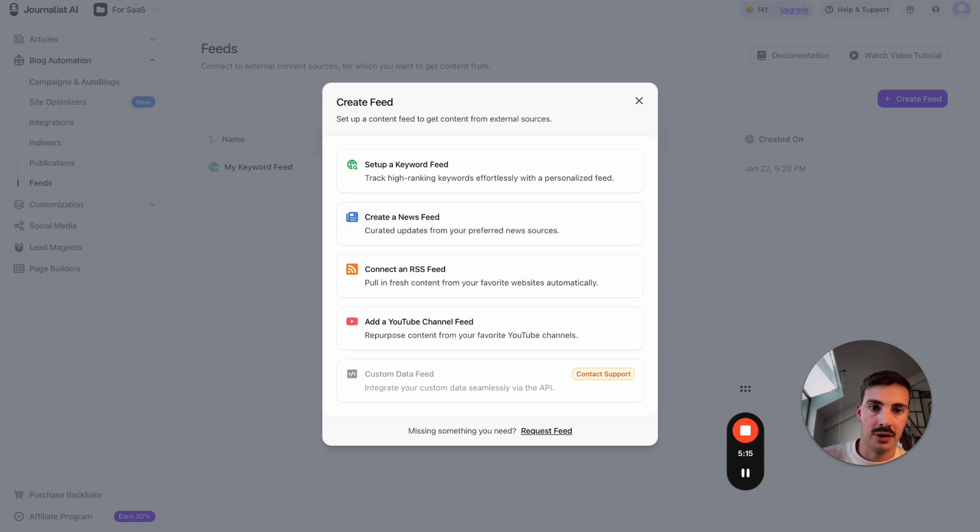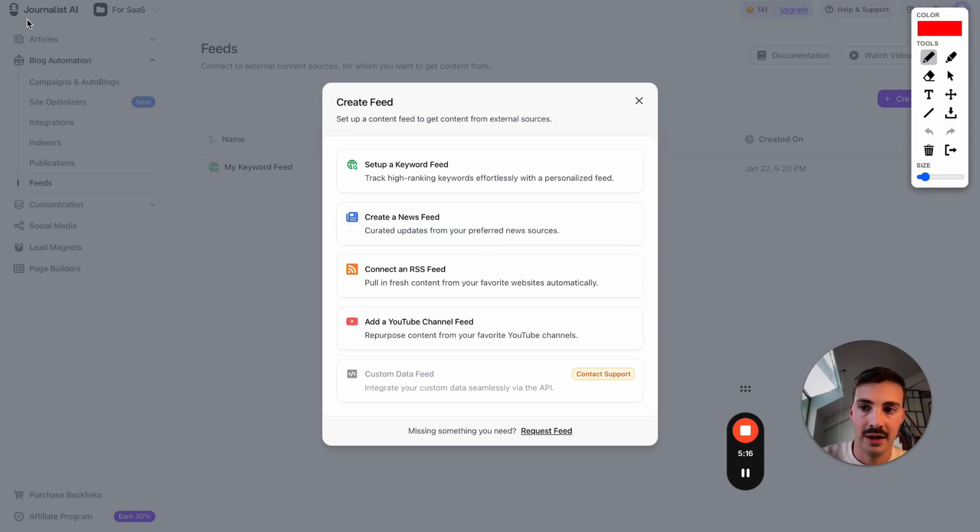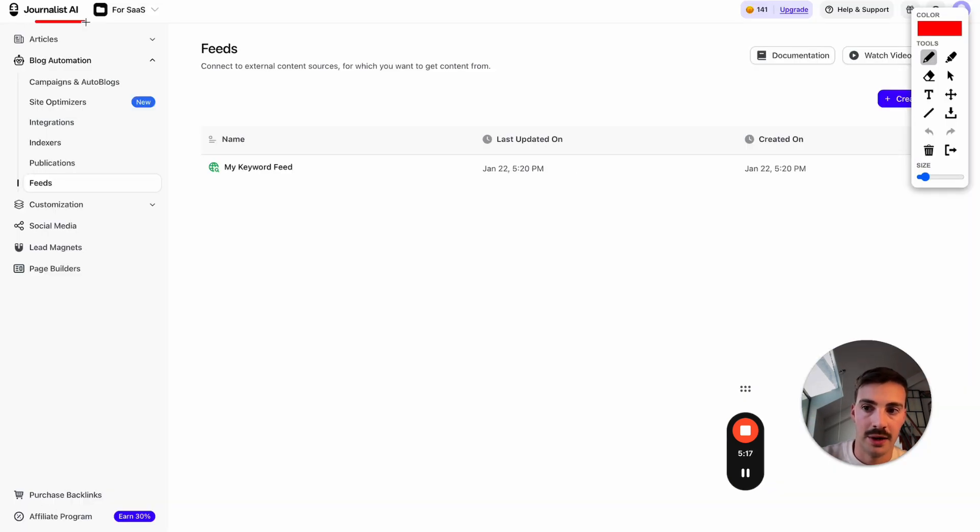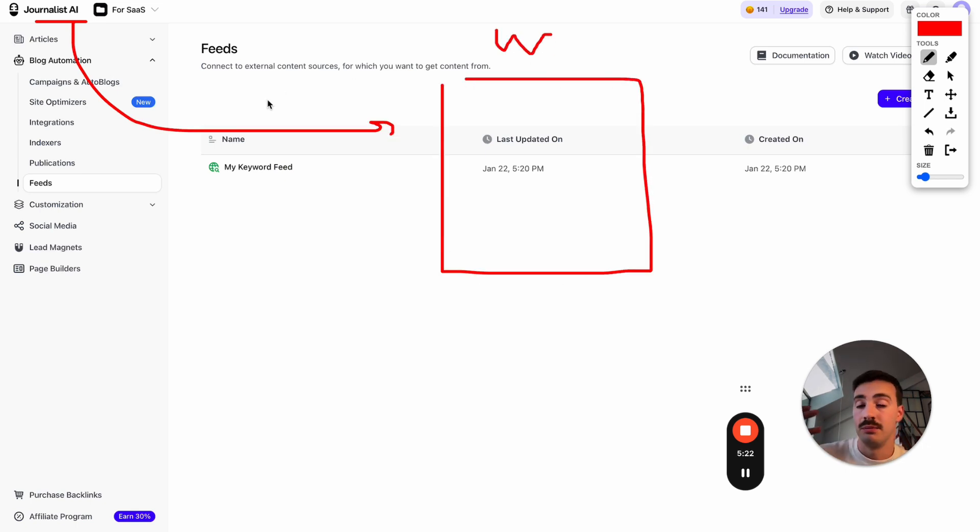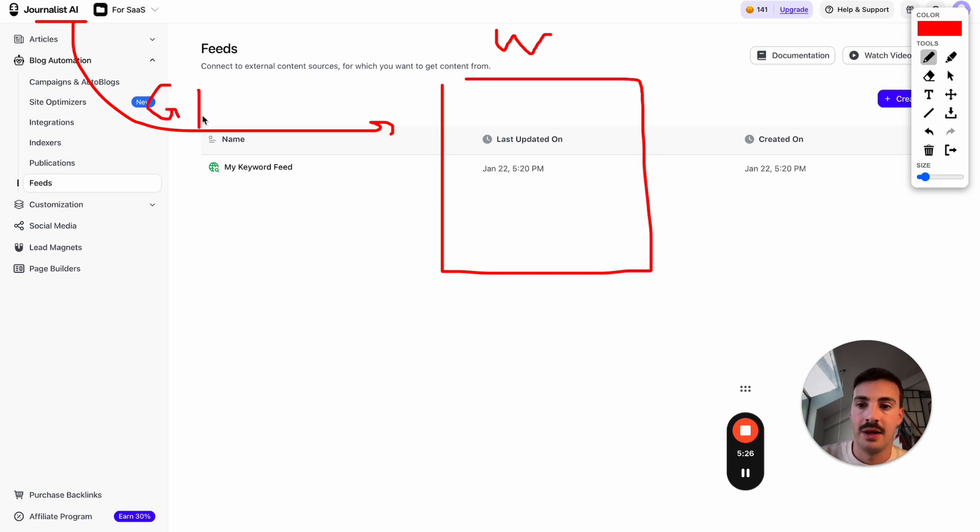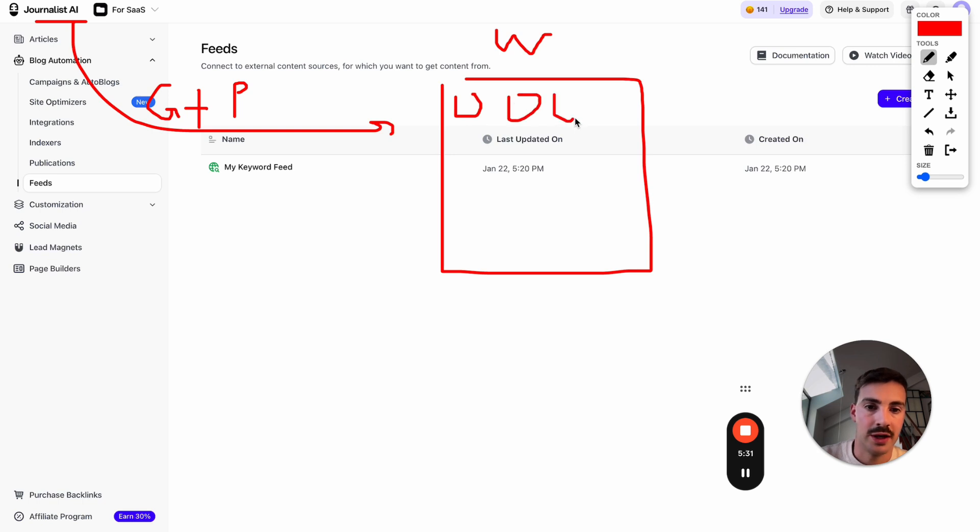Every day, week, whatever—it generates the content, then automatically publishes it to your site. So you'll be publishing all these blog posts to your site.